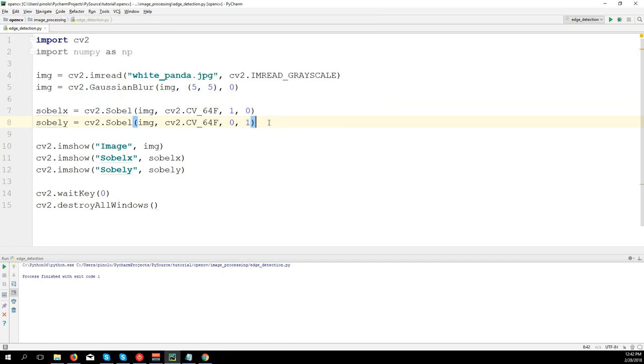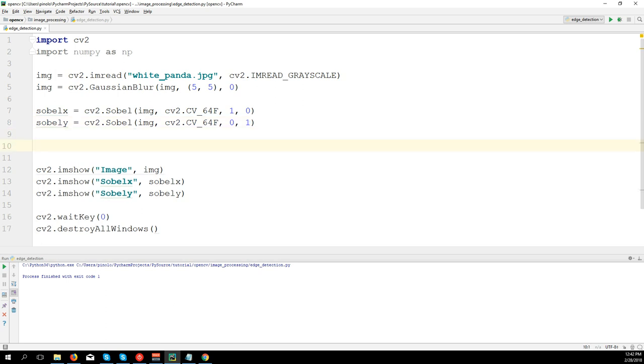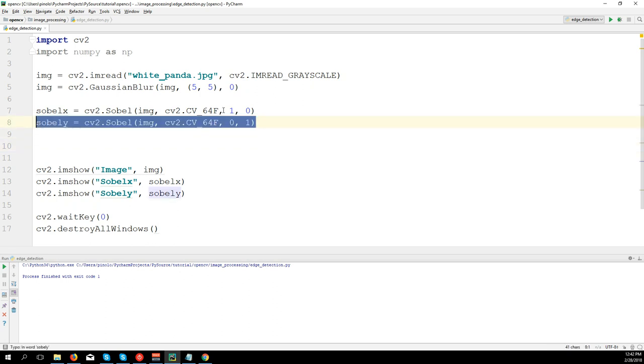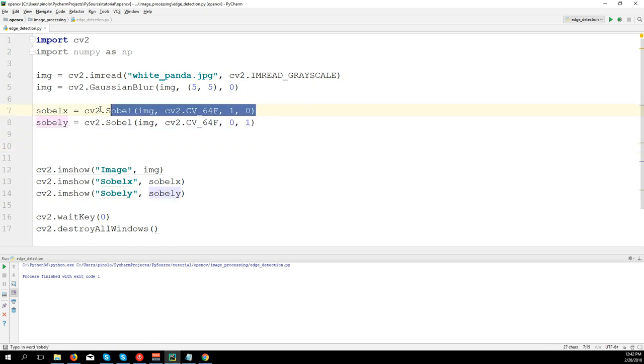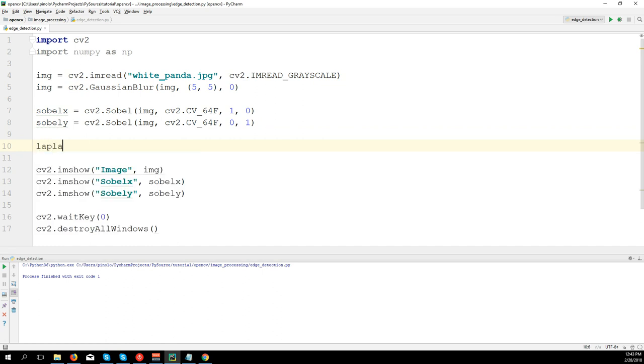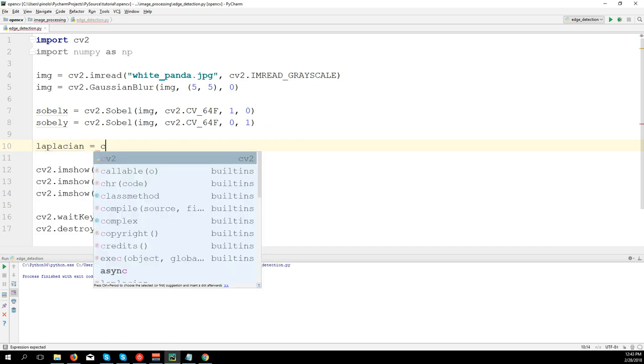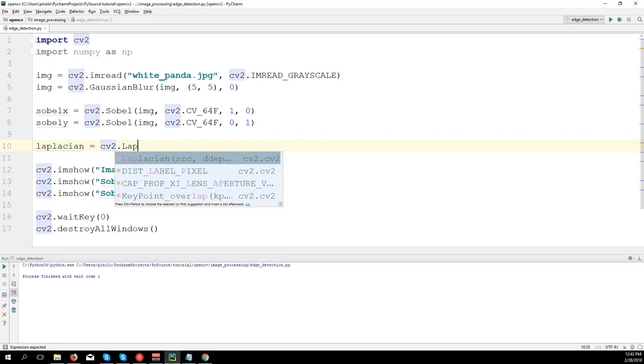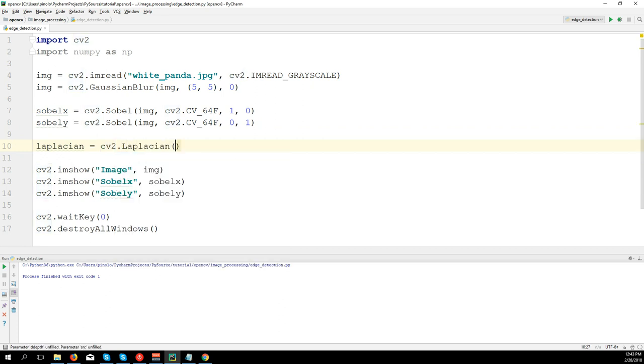see the second method which is Laplacian. Laplacian works with only one kernel, so we don't have to work both for y and x axis. Laplacian equals cv2.Laplacian